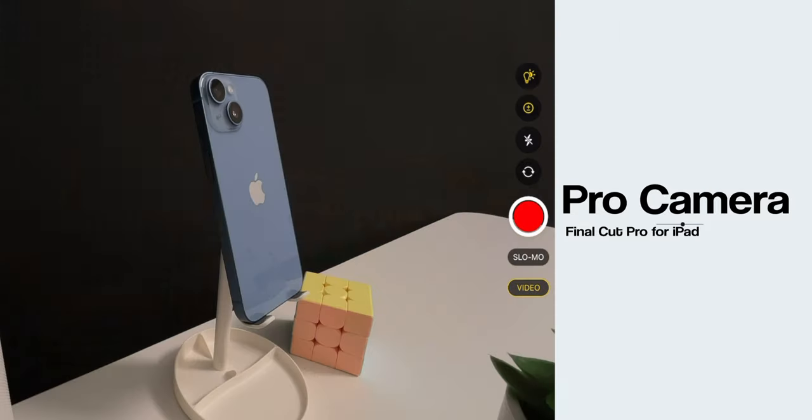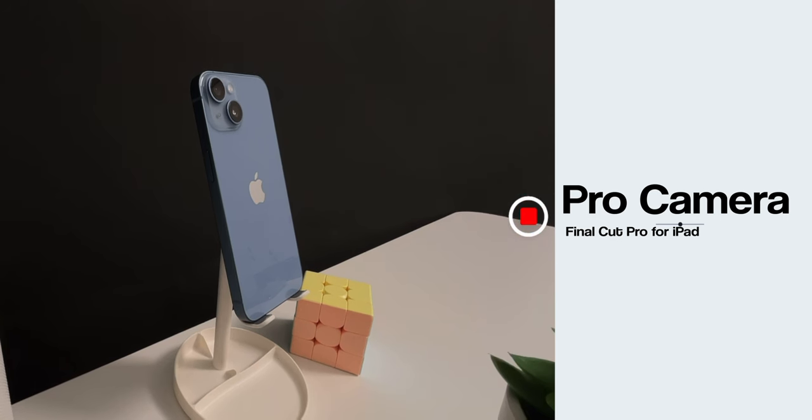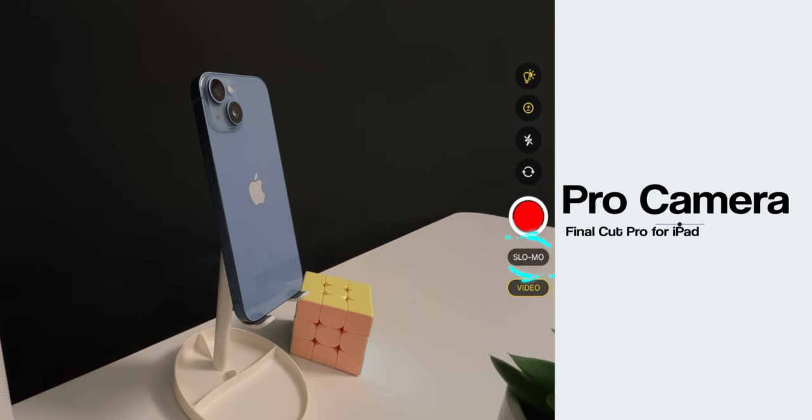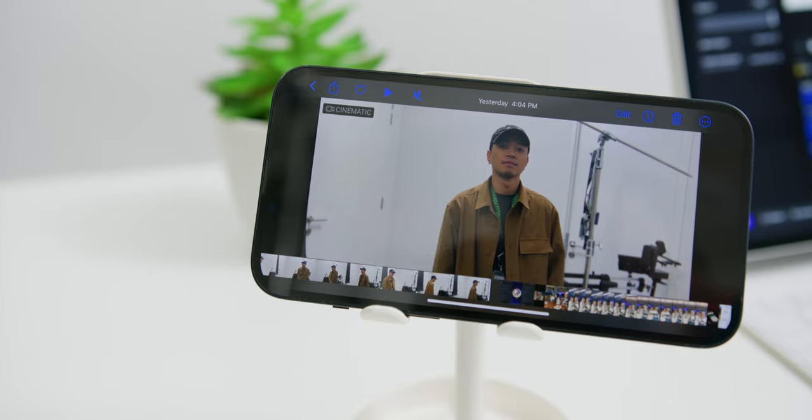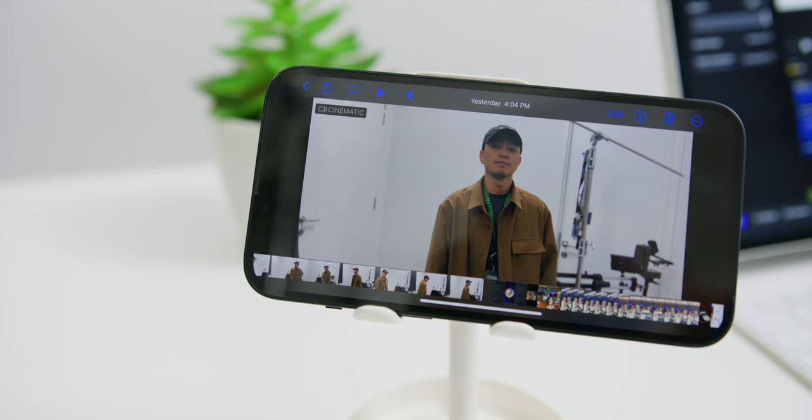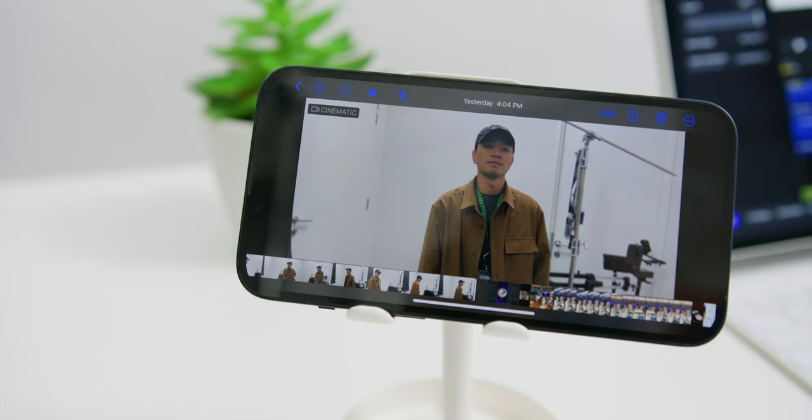Then towards the right, you can adjust the white balance to either auto or manually to different color temperatures, adjust the exposure values, turn on the camera's flash, switch to the front camera. Then the red button is obviously to record. Then finally, you can choose to toggle slow-mo and the video mode as well.